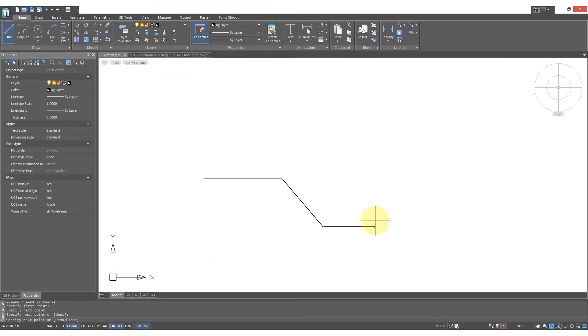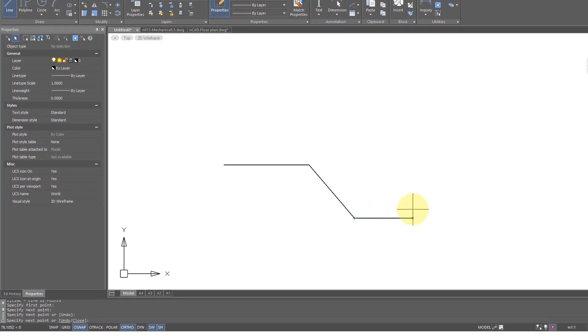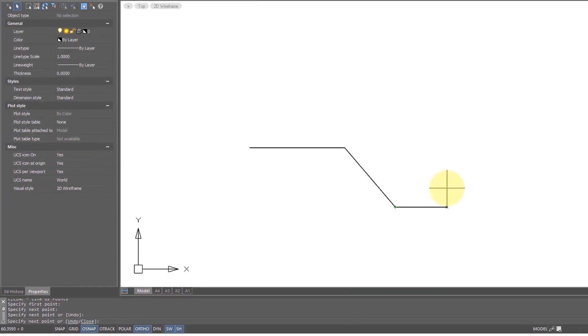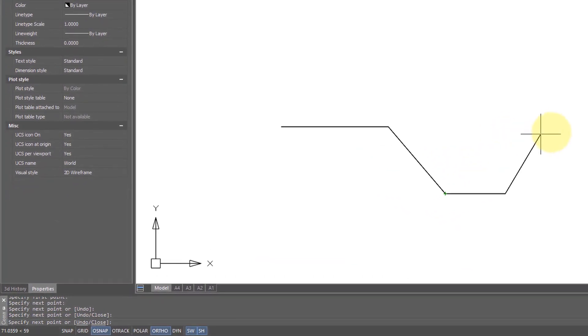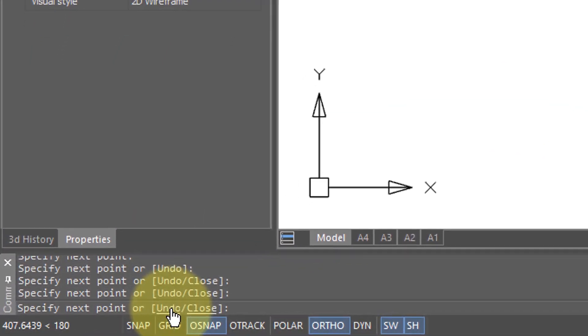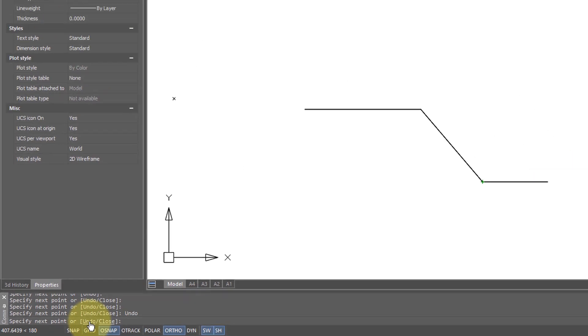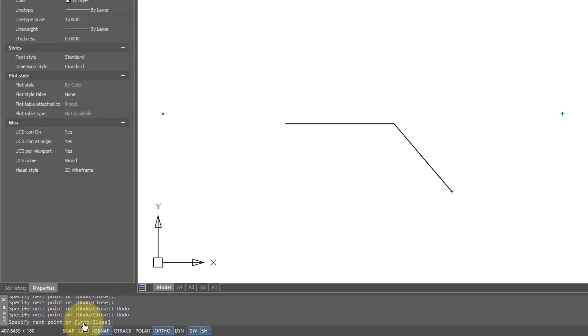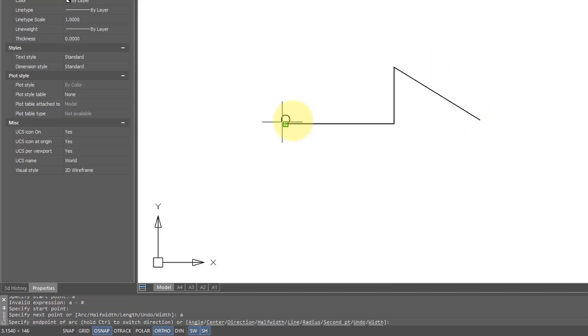Now it turns out that some commands have an undo option built into them, so here I am using the line command to draw some lines. If you look down here on the command line, you'll see there is an undo option, and every time I click it, NanoCAD erases the last segment that I drew, and then I can keep on drawing from that point forward.